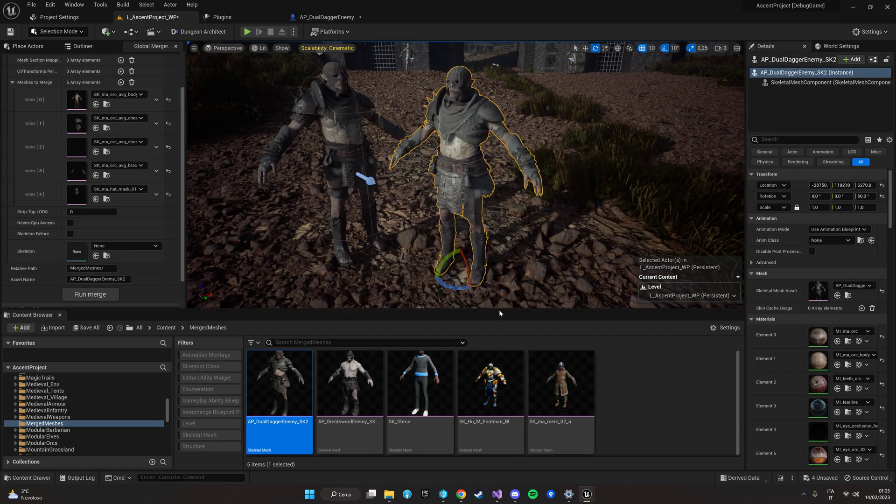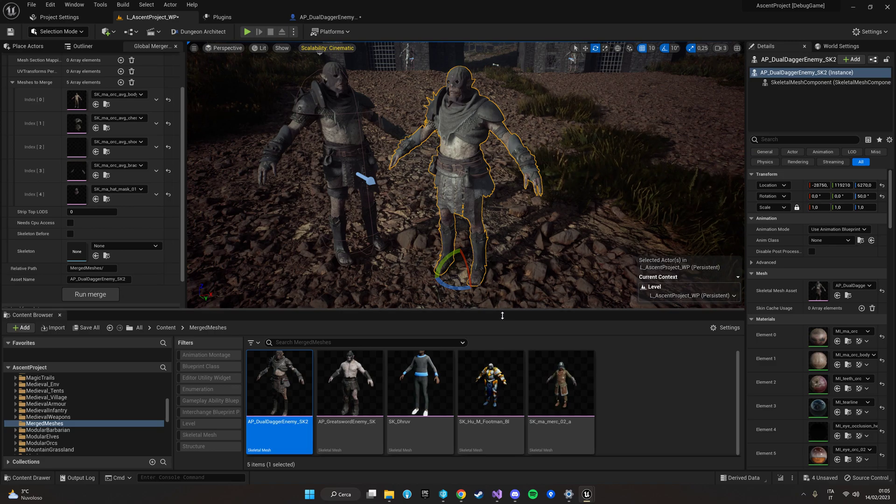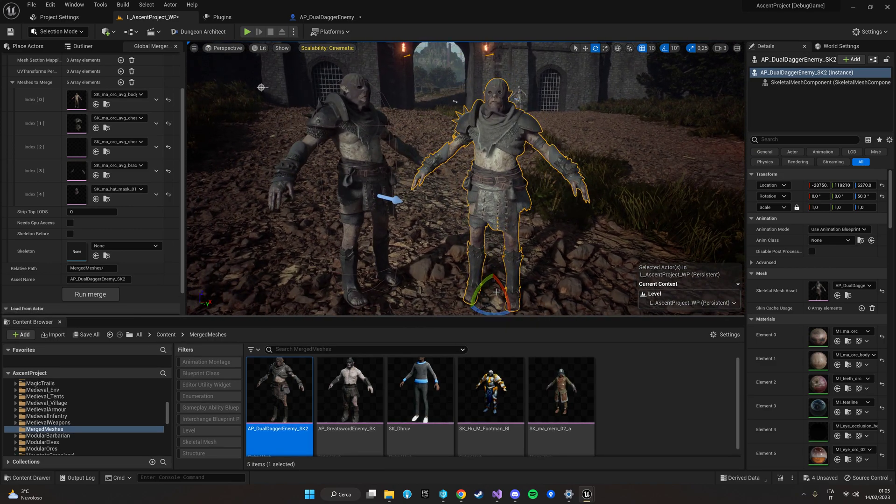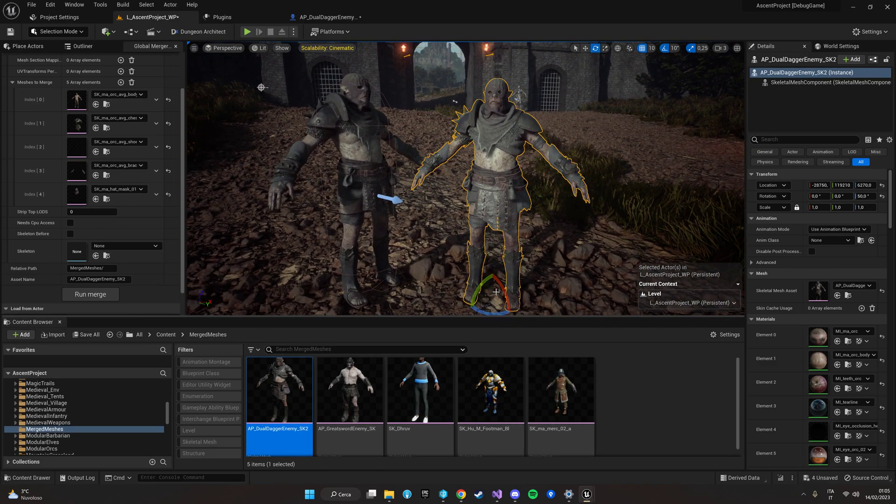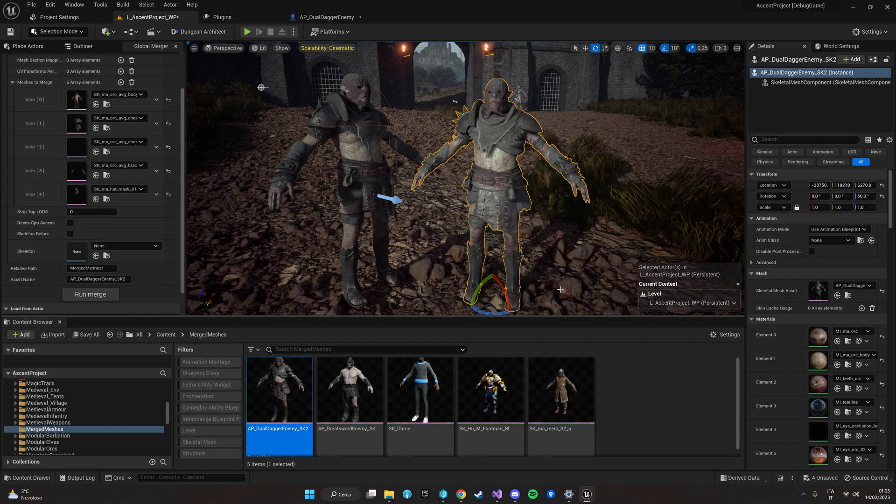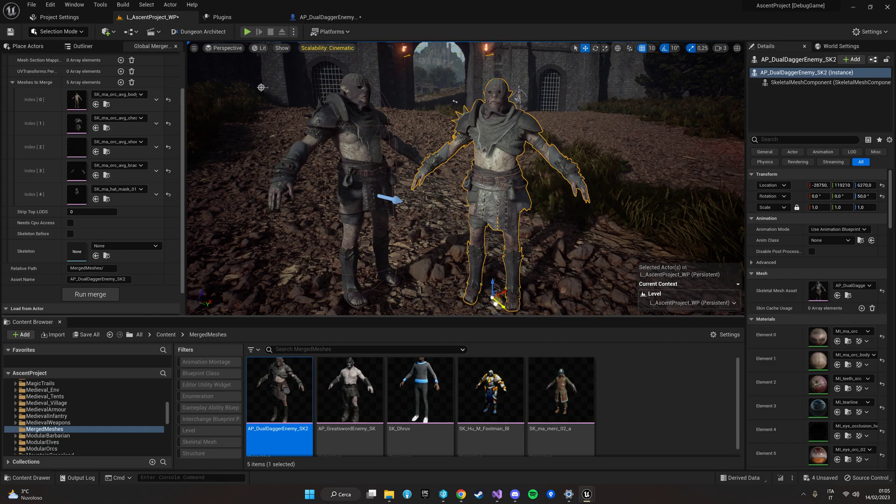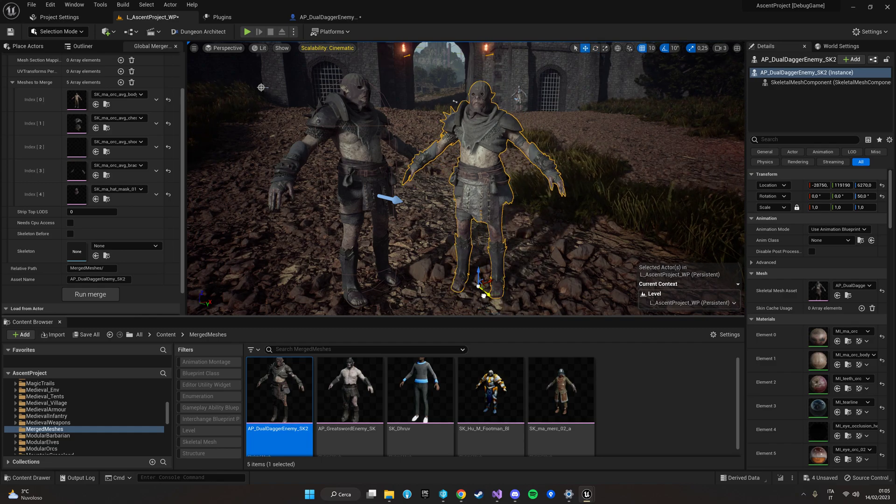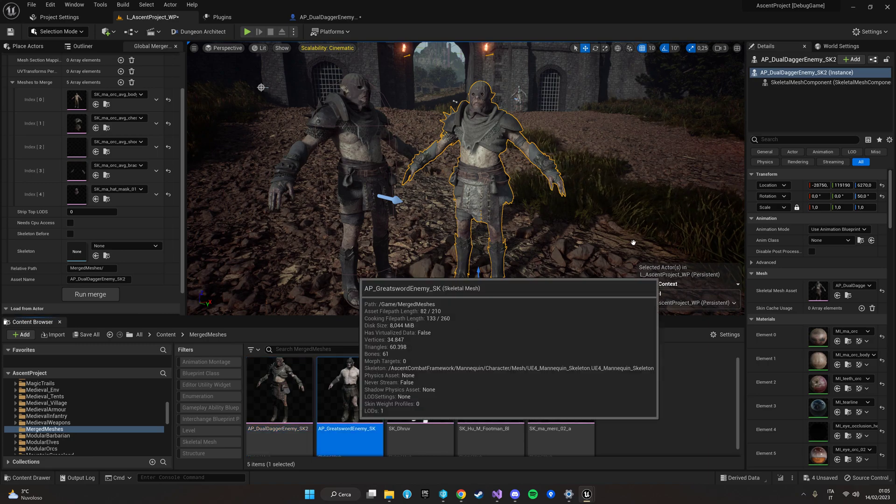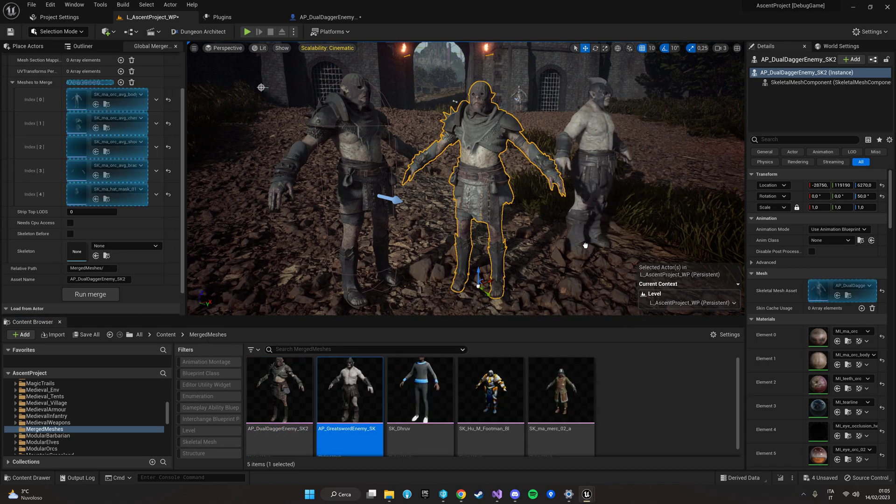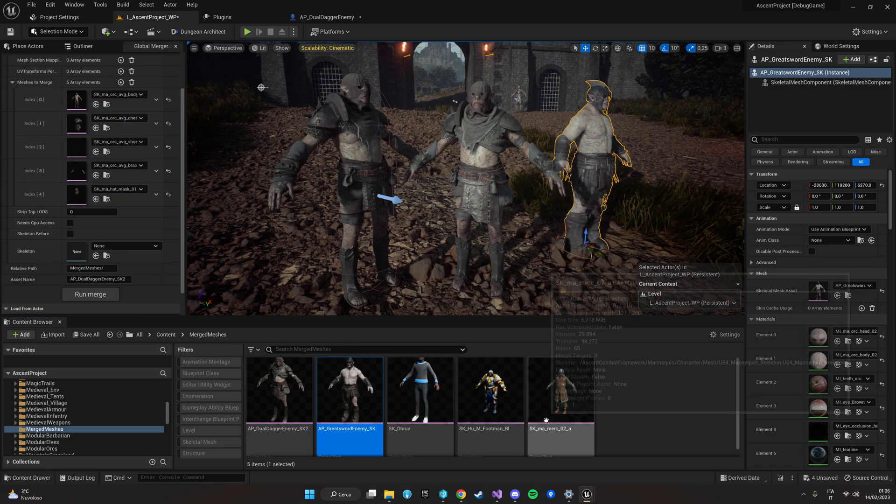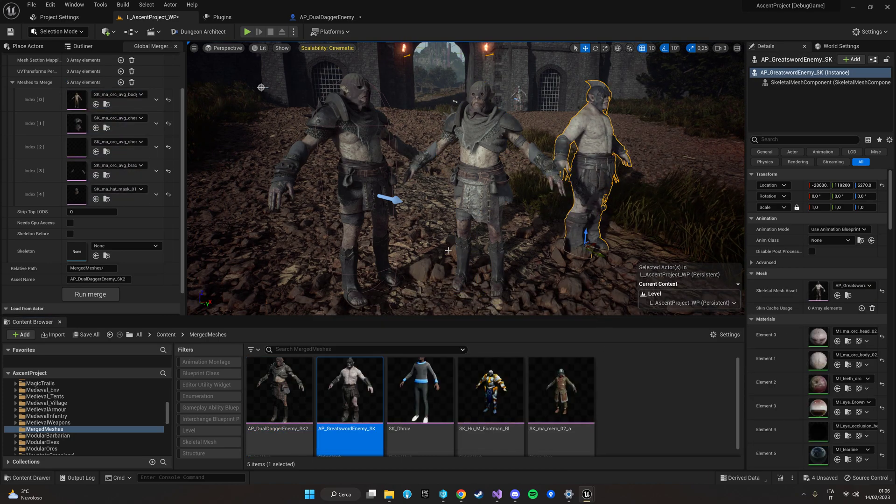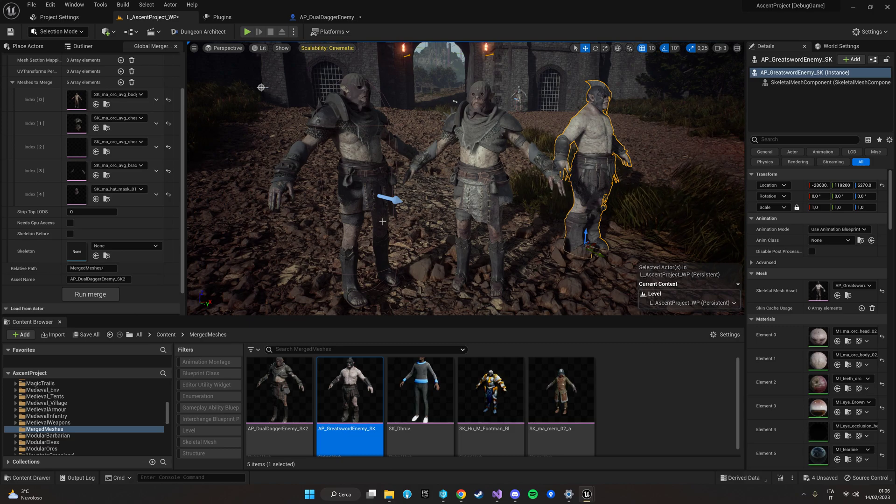But of course the merged one will require way less draw calls so it's much more optimized while still having the exact same quality. And as you can see I have merged other meshes here and yeah they look exactly as their divided counterpart.